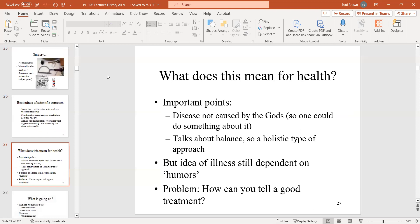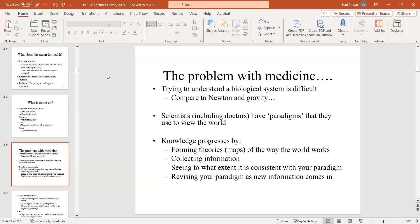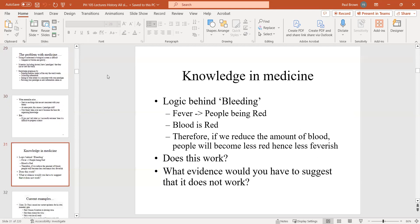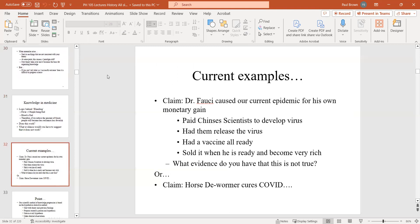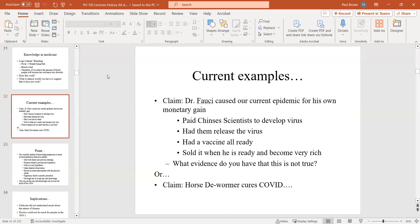Then there was the development of the scientific approach. Going through the problems with knowledge in medicine — that's the whole point of that section.